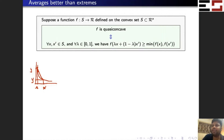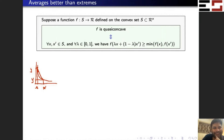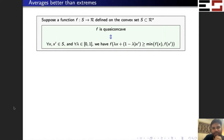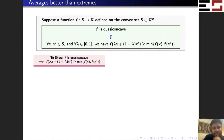It turns out this is actually equivalent — you can see from the picture it's immediate — that it is going to be equivalent to quasi-concavity. But let's just prove it formally, because it's quite straightforward.